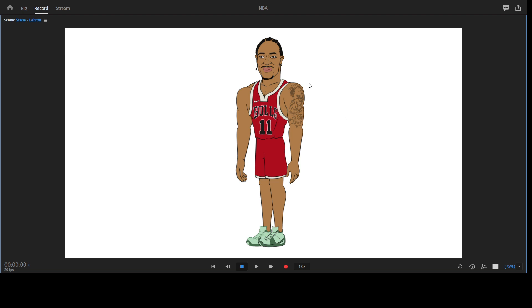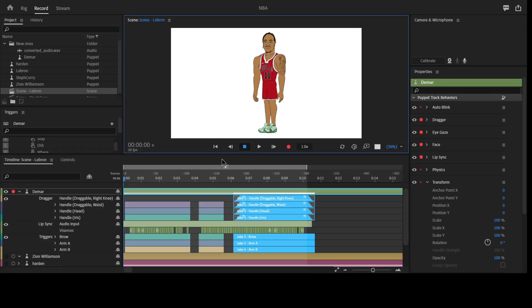I'll be uploading several NBA puppets. I think I have Nikola and I don't know what his name, Kevin Durant and Steph Curry and the rest of them. So I'll be uploading more NBA players.